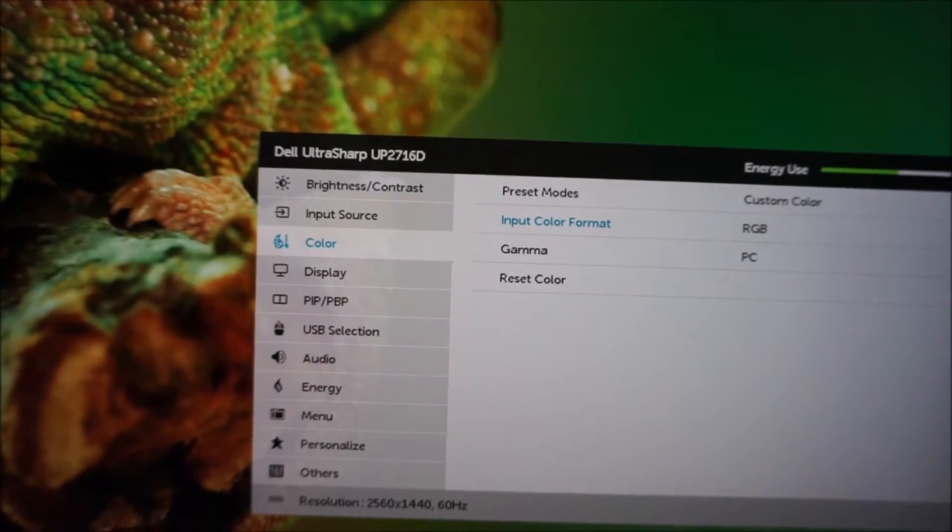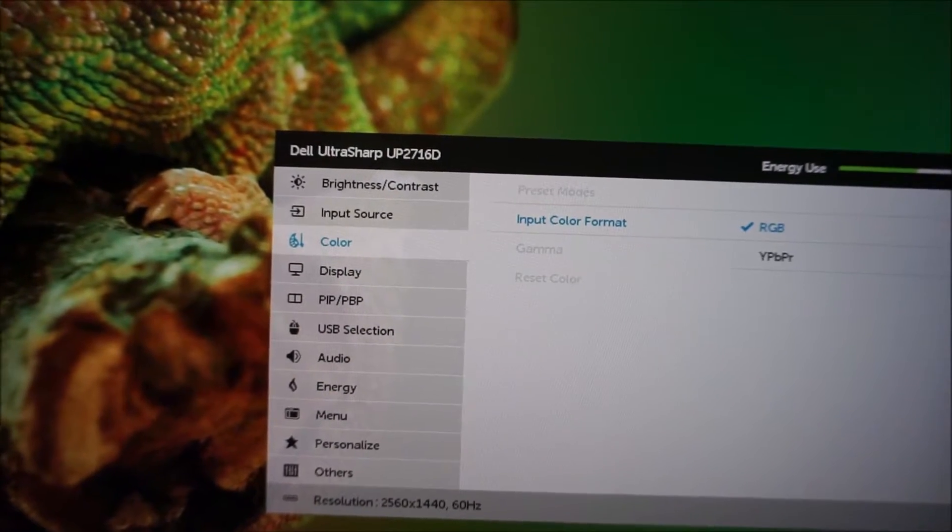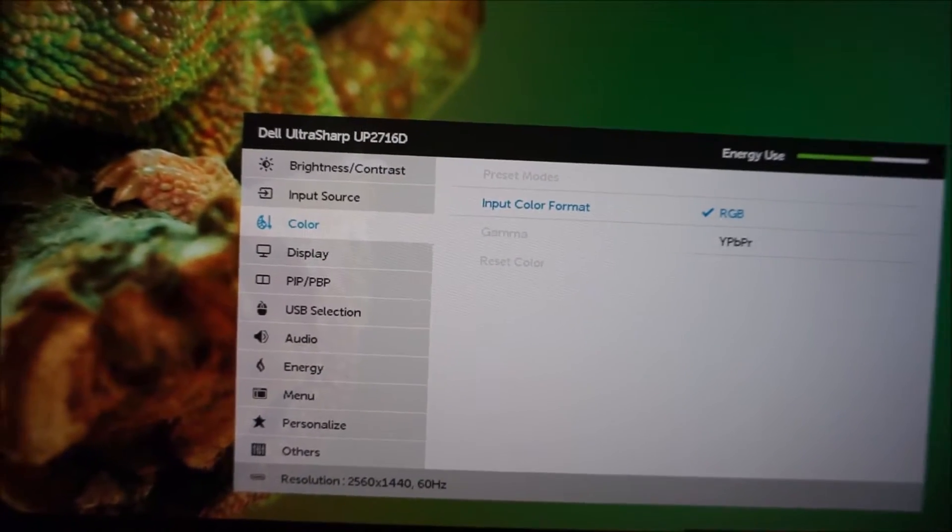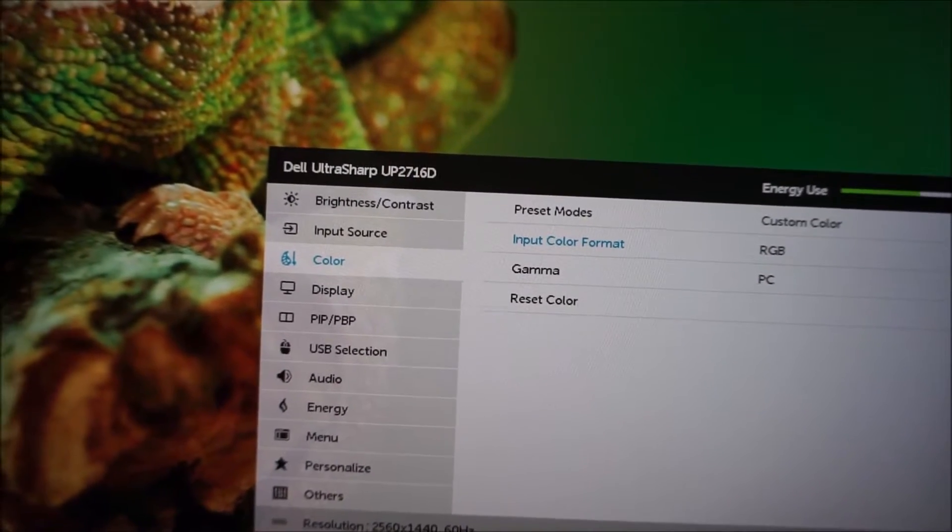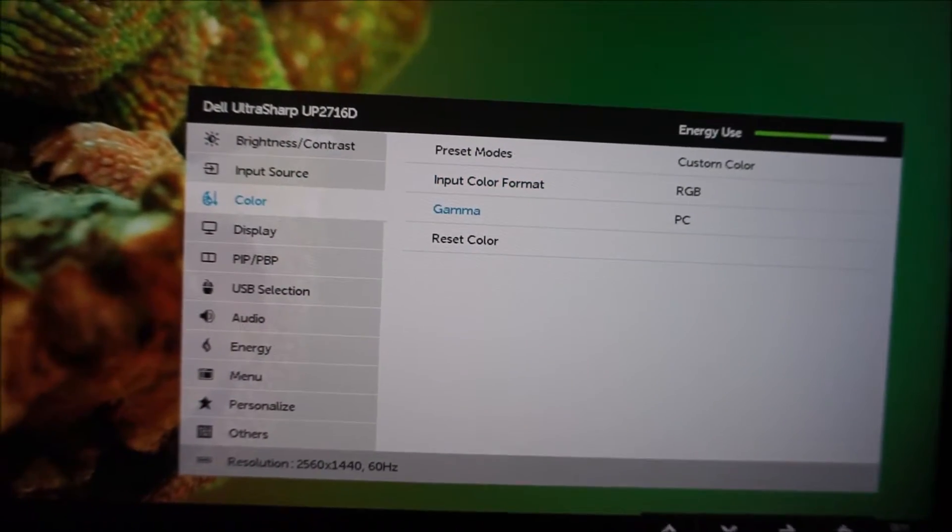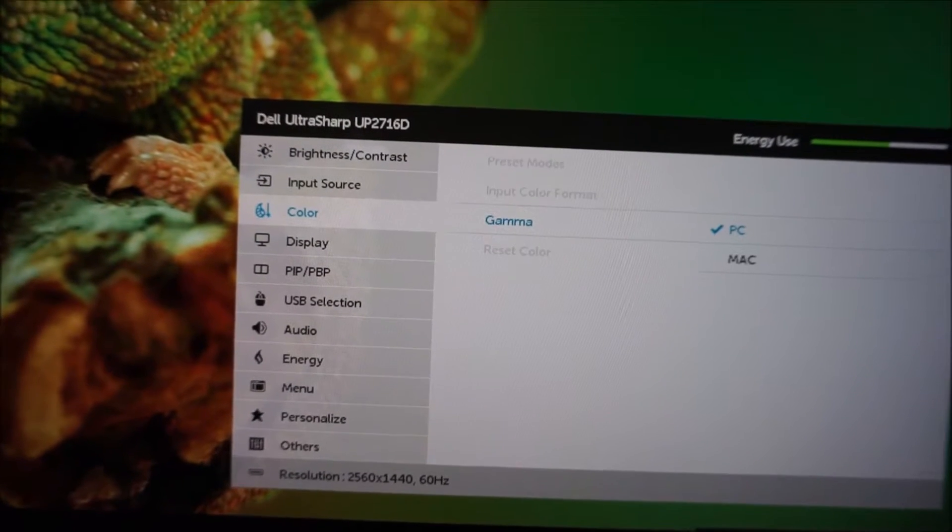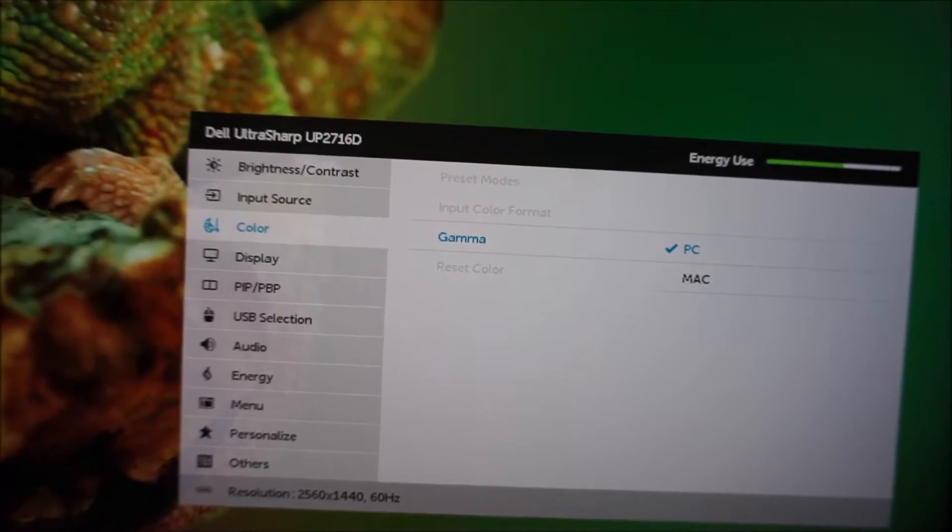You can also change the input color format, you should really just keep that on RGB, most users should just keep that on RGB. There's a gamma setting, two different gamma settings.